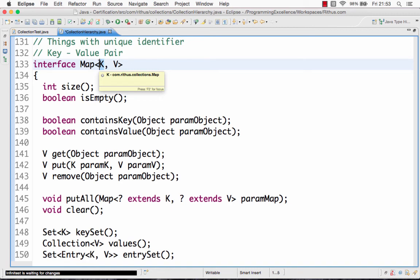So that's an overview of the collection framework — specifically an overview of the various interfaces present. We looked at the collection interface, the list interface, and the queue interface. List and queue interfaces extend the collection interface. And finally, we looked at the map interface, which does not extend the collection interface but provides a way to access elements using key-value pairs. These are the different interfaces present in the collection framework.